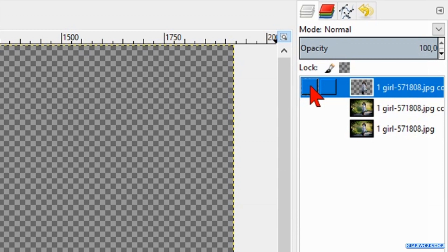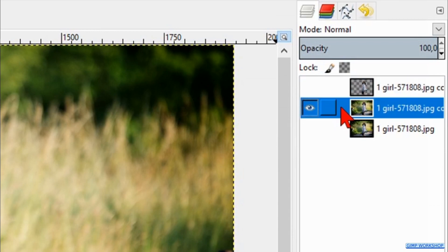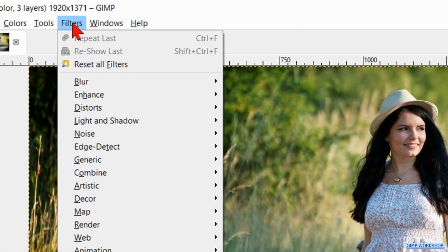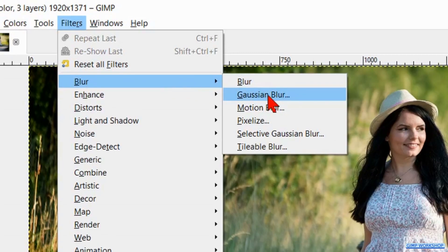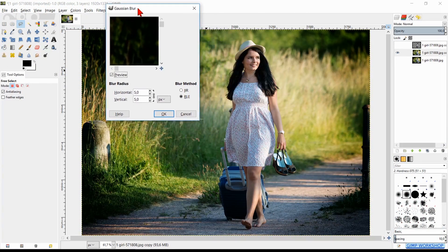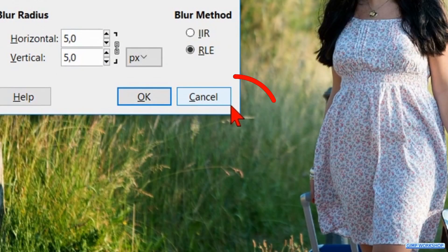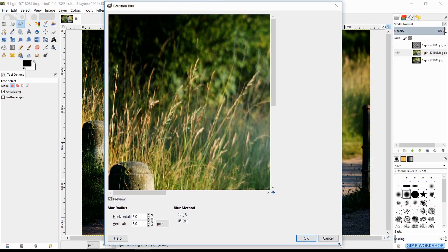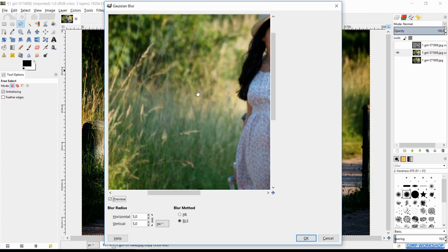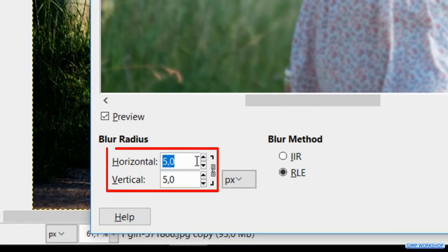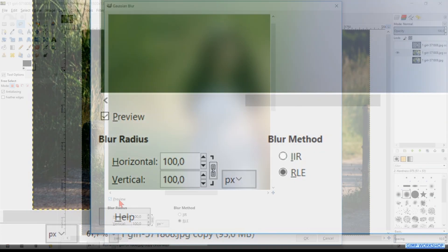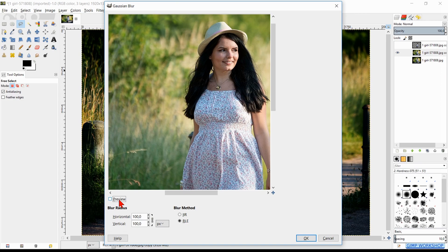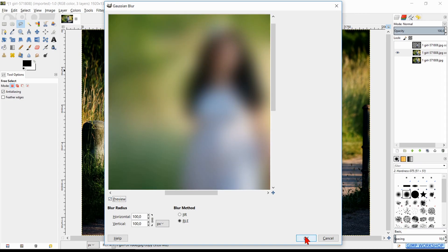Go to the layers panel and make the top layer invisible. Make the middle layer visible and select it. Then we go to Filters in the menu bar, click Blur and then Gaussian Blur. Drag the dialog box to the top of your screen. Hover over the right bottom corner and when the cursor changes into a diagonal double arrow, we can pull out the window. Move the image in the preview pane. Make the blur radius for both the horizontal and the vertical 100. Then we can click the preview off and on to see the difference. Now hit OK.